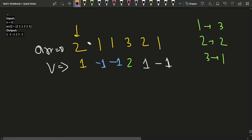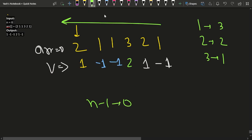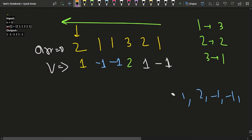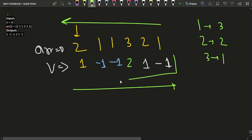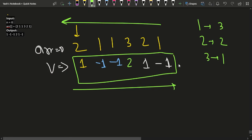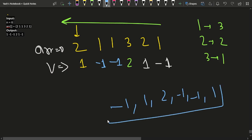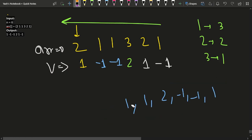Since we iterated from right to left (n-1 to 0), the answers are stored in reverse order in the result vector — the last answer first. So we need to reverse the vector before returning it to get the final answer in left-to-right order.